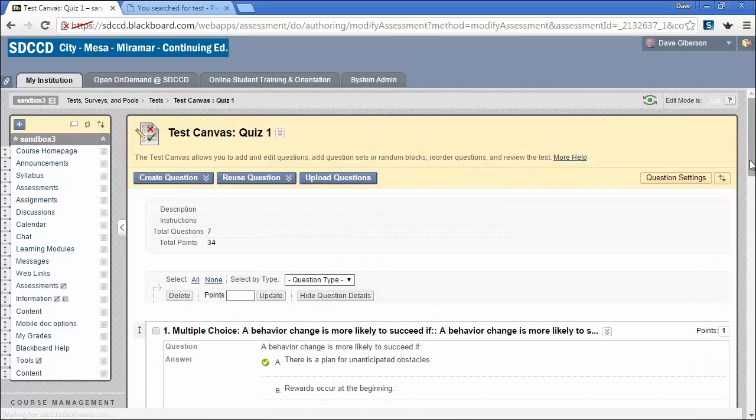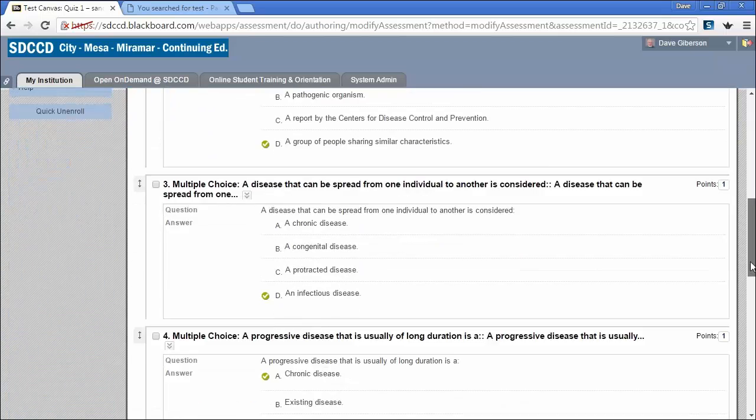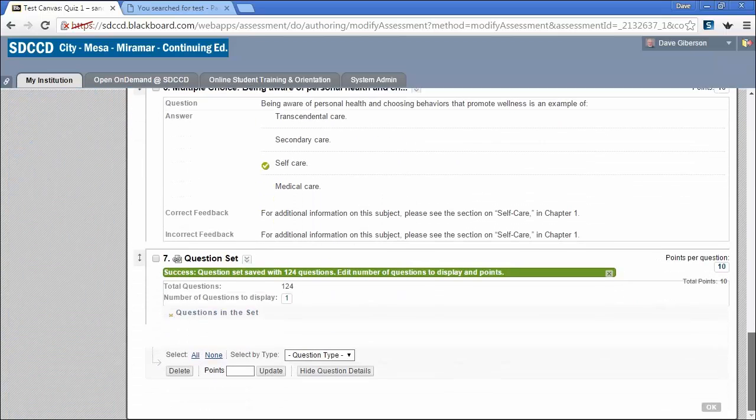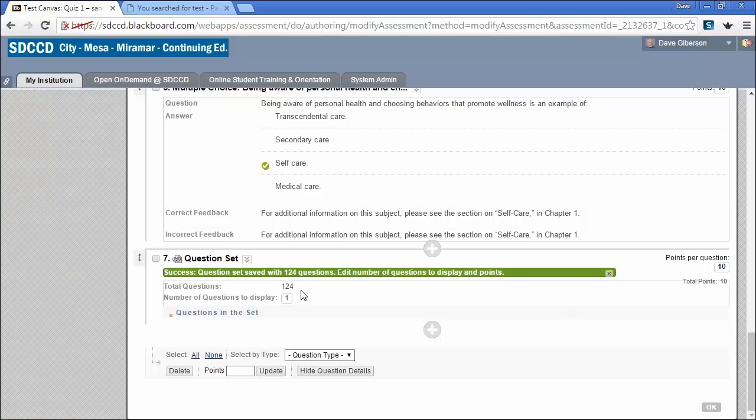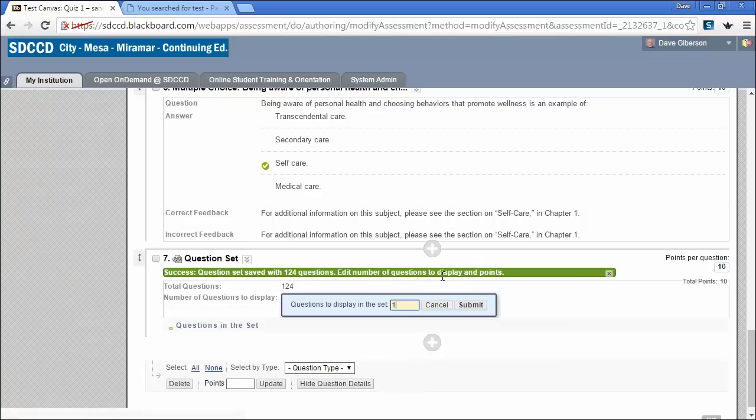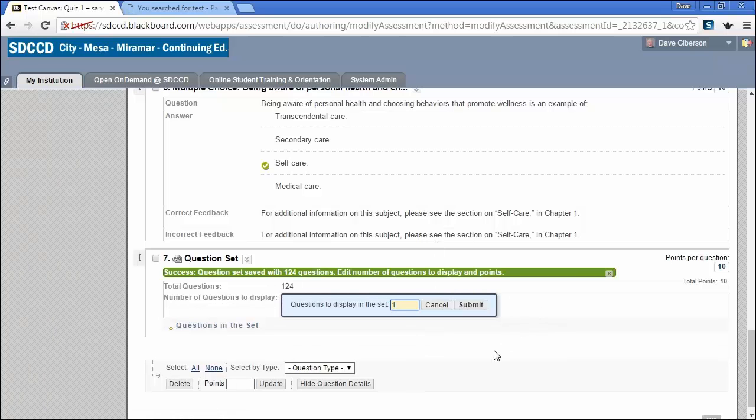You'll now get a question set down here at the bottom. We selected 124 questions, but we almost certainly don't want every student to get all 124 of those questions. This value right here, the number of questions to display, allows you to select the number of questions from this set that each student will receive.